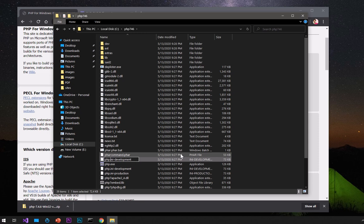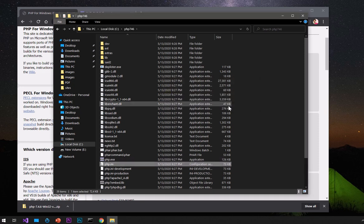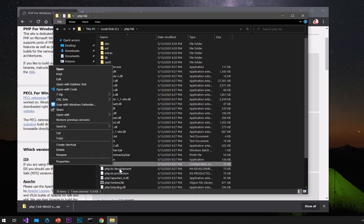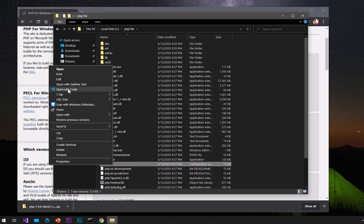You have to rename it to 'php.ini', then hit Enter. Make sure it's 'php.ini' — hit Enter. Here you'll be asked to confirm, say yes. Now we will open this file. You can use any text editor or just Notepad — I'm going to use Sublime Text.